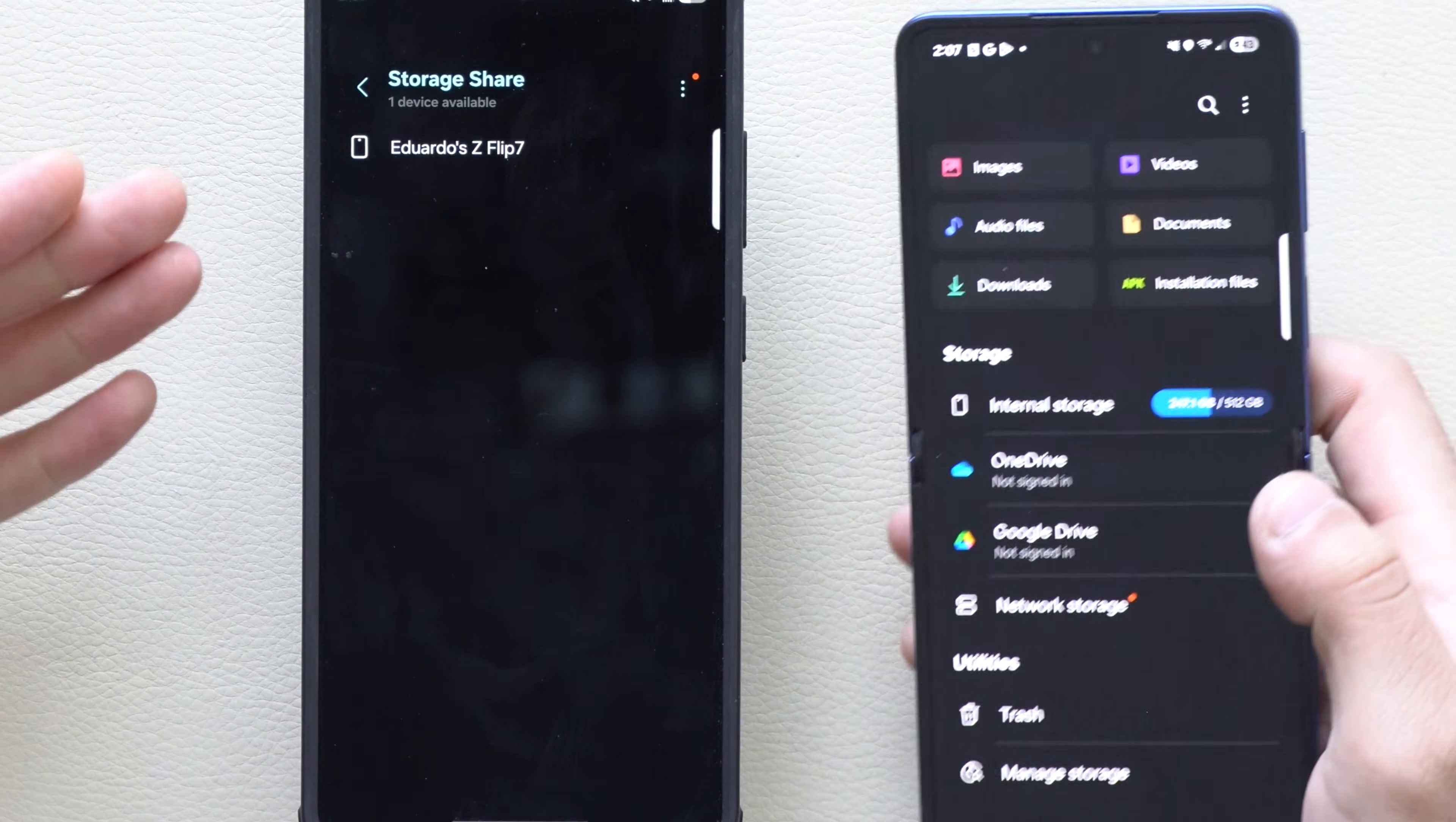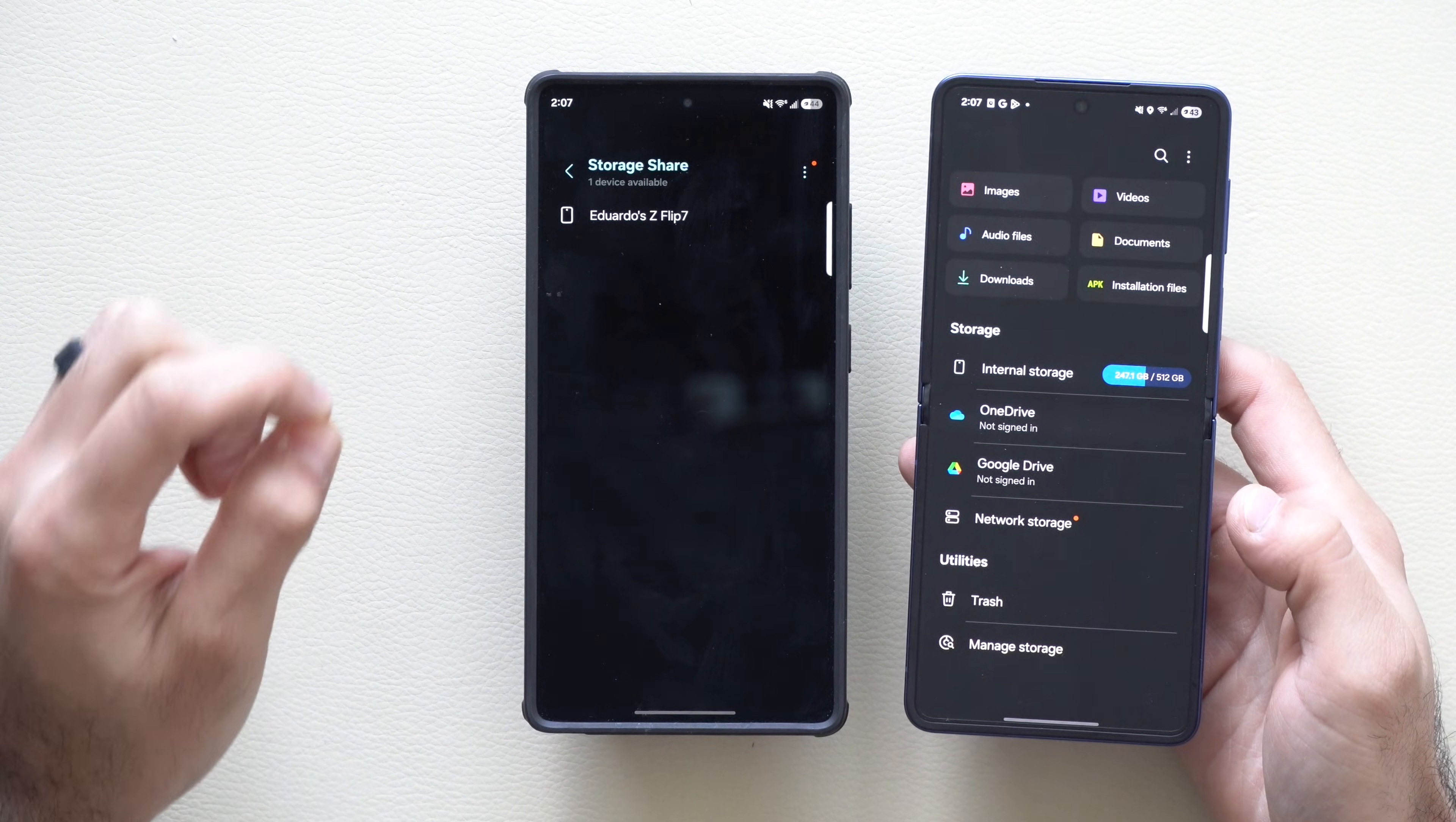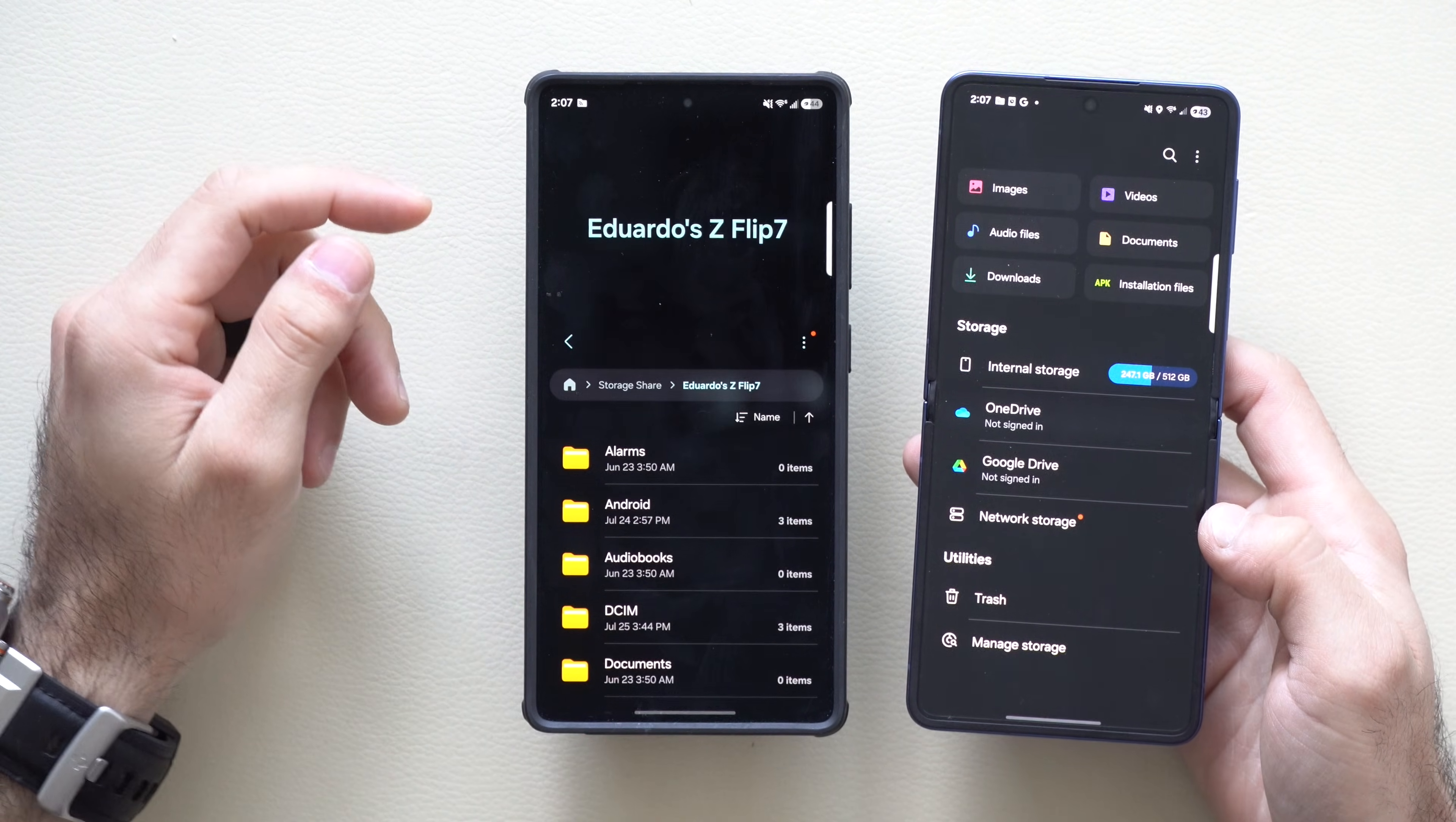The way this works is it will connect wirelessly to another Samsung device. Right here I have the flip—it popped up and I can easily transfer files without having a cable connected. This also works with tablets and I believe some Samsung TVs as well. It allows you to wirelessly connect to another Samsung device and have access to all its files, transferring back and forth without needing a cable connection.